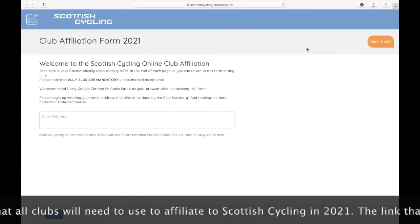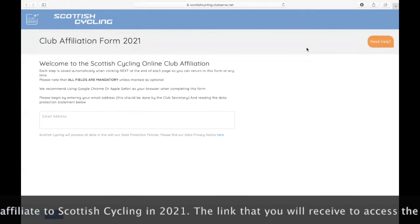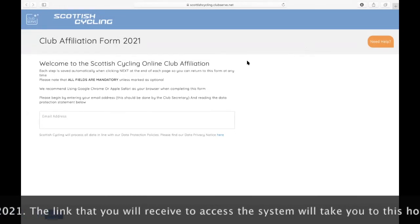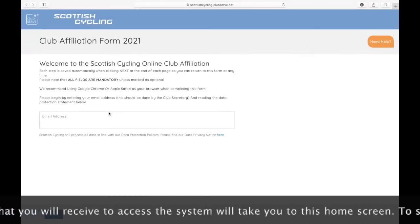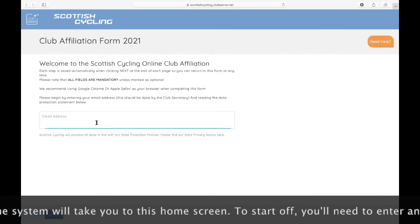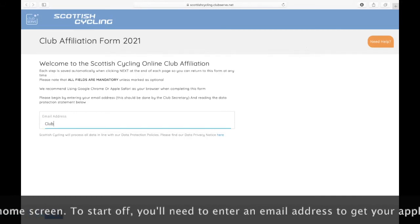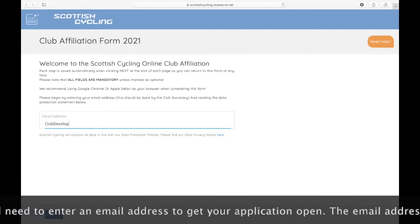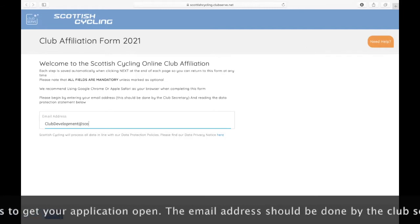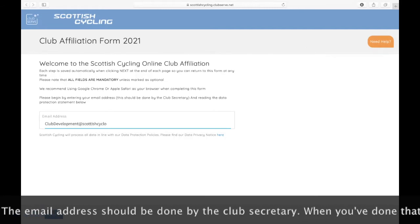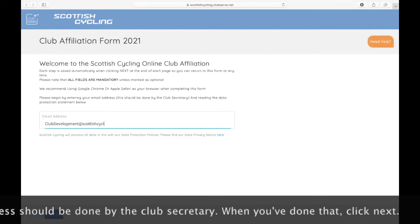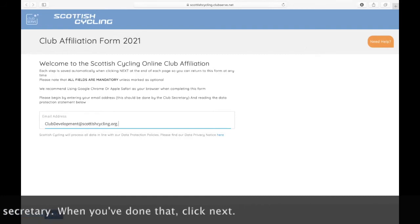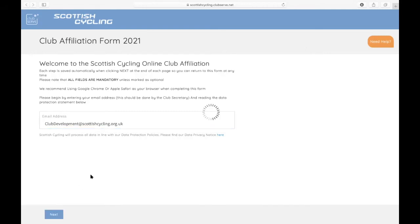The link that you will receive to access the system will bring you to this home screen. To start off, you need to enter an email address to get your application open. The email address should be done by the club secretary, and then click next.